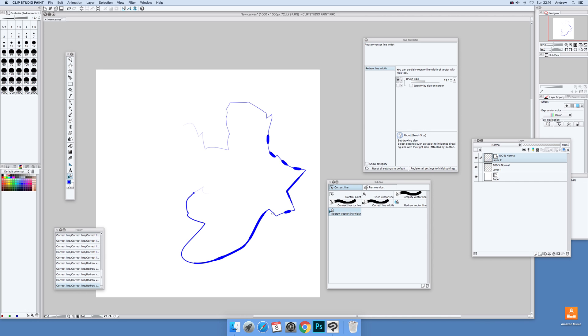Well that's just a quick run through of some of the features of vector lines and using vector layers. There's obviously a lot more than that, and you can create some really weird and wonderful line designs, but this is a basic run through. If you found this of interest, thank you very much.